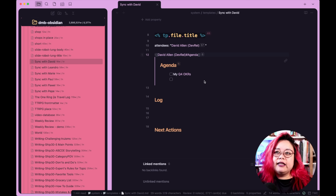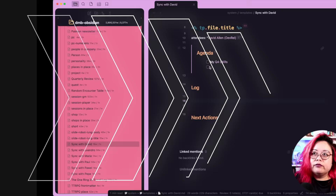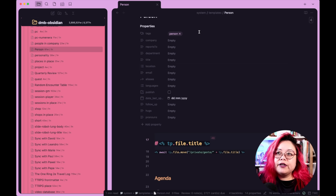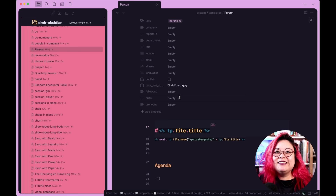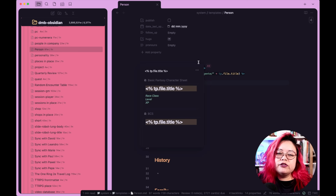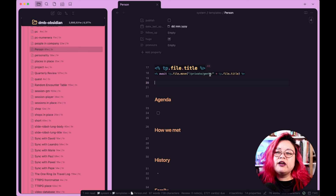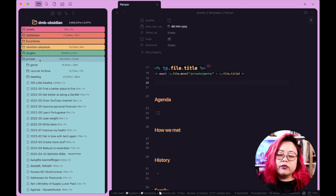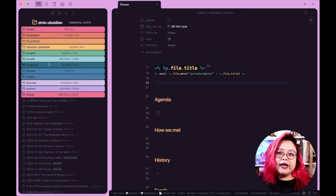So let's talk about the template that I use for people. This is just the standard one that I use. Now I have a bunch of metadata here — I don't always fill them out, but I do sometimes find them useful. I recently added one called 'hugs' because some people aren't comfortable with hugs, so it's a true or false kind of thing. I also have this bit of Templater code here that just moves this file over to the private gente folder — gente is people in Spanish. That's just so I can make sure that all of the people are in a certain folder, so I can exclude that from things like Obsidian Publish. So I never publish my notes on people.